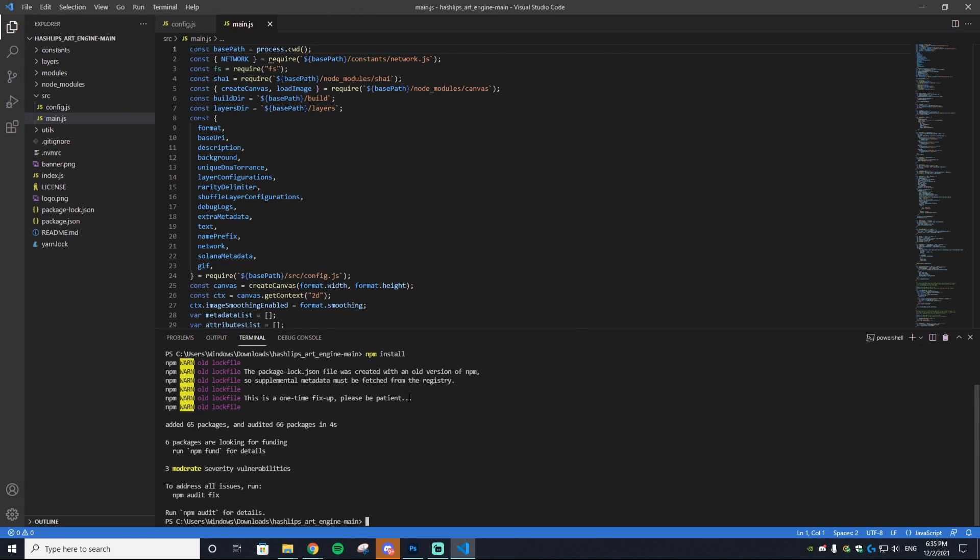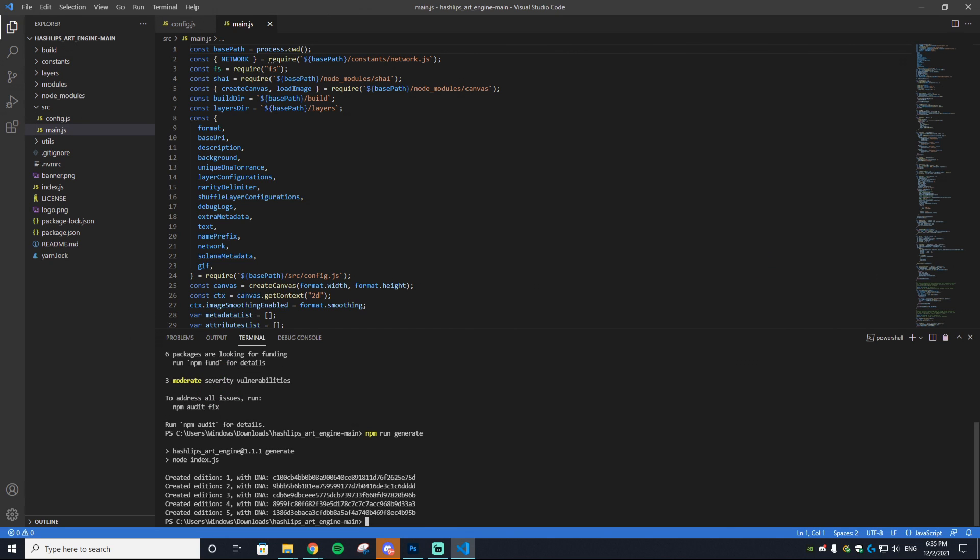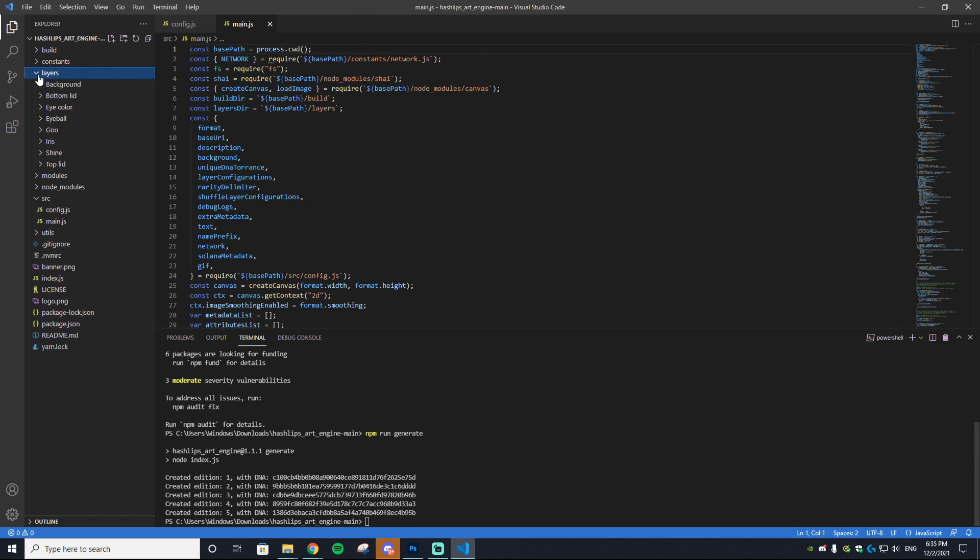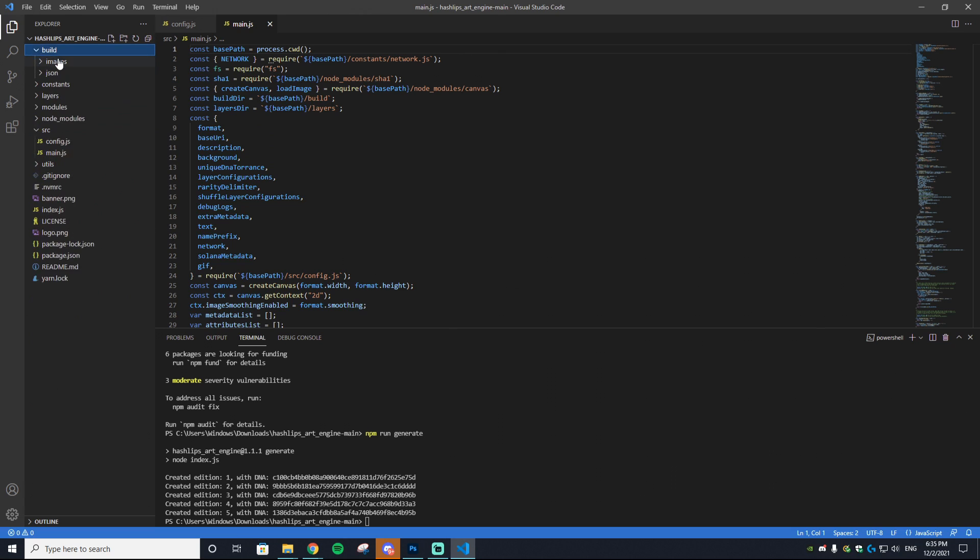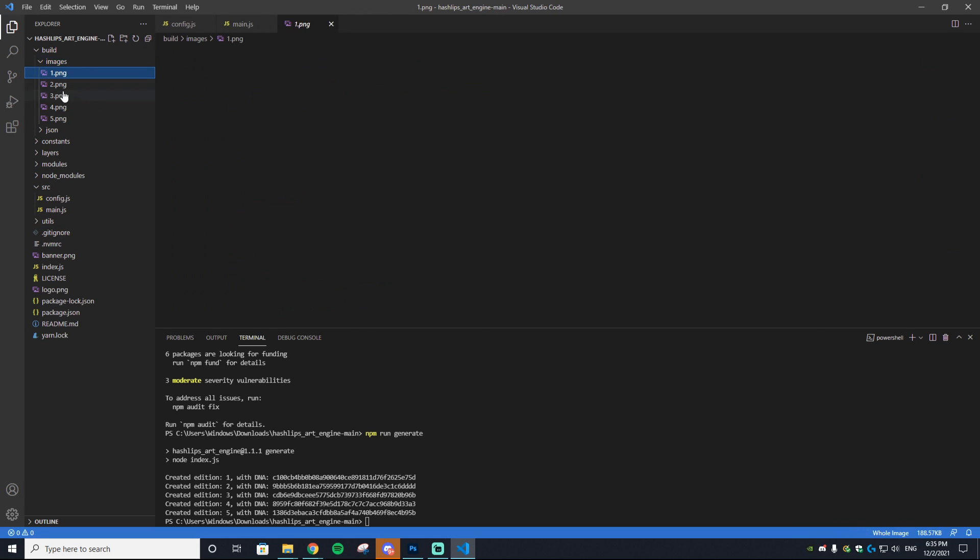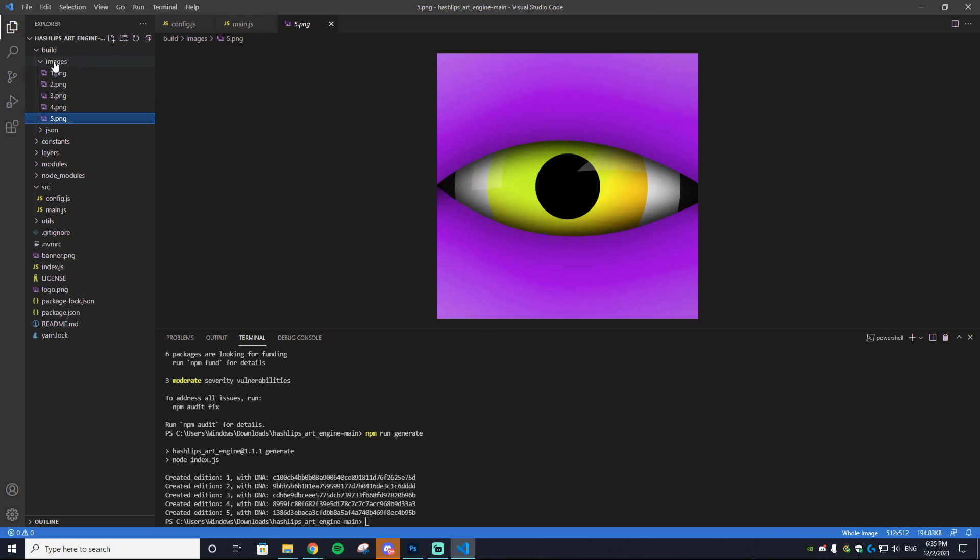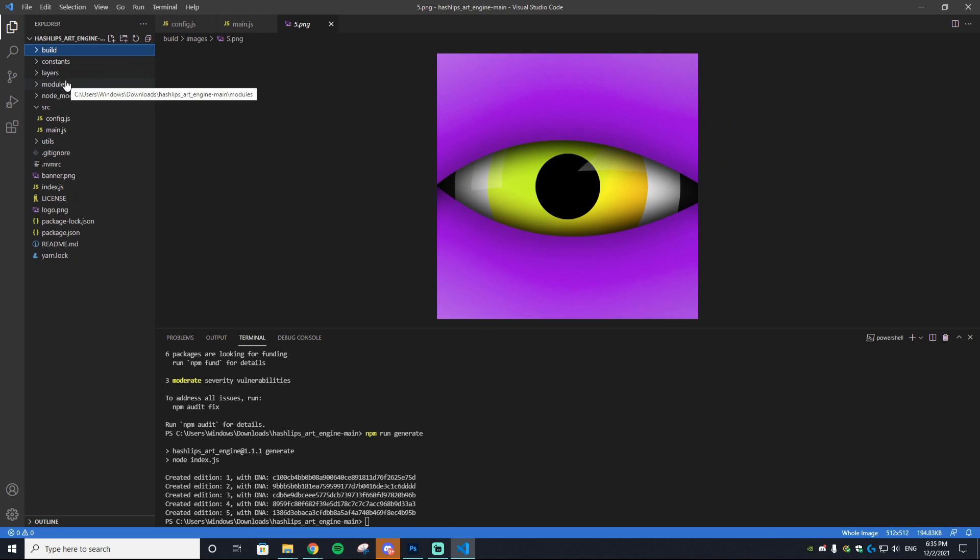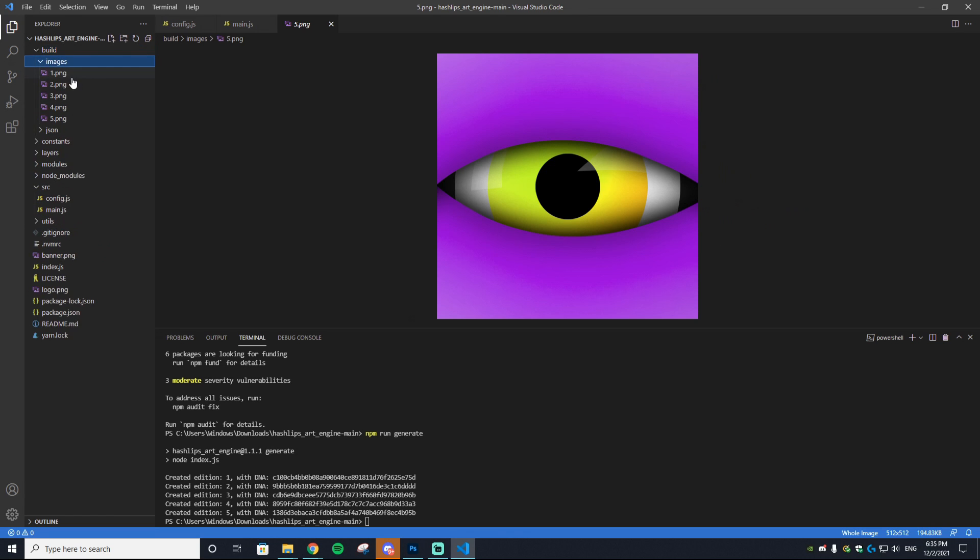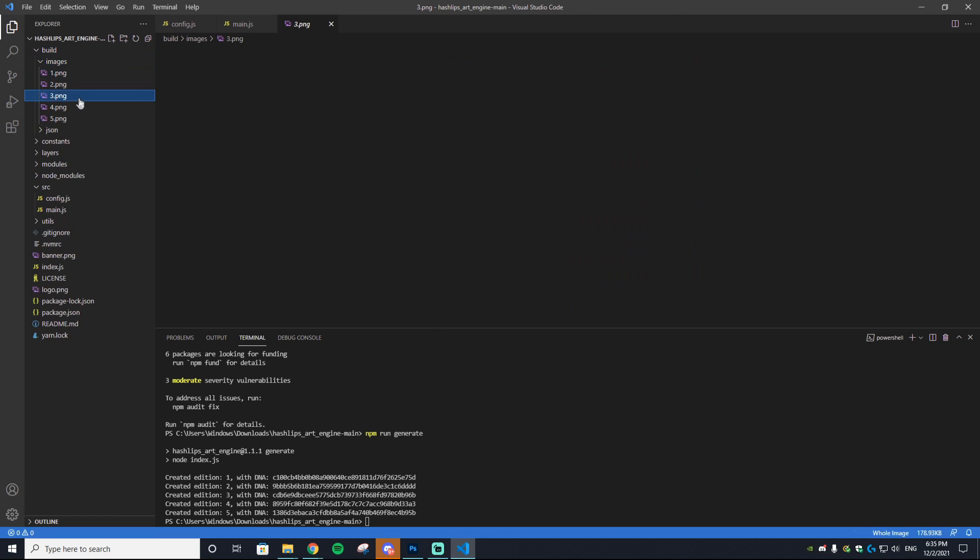This will take a couple seconds to install. Once that's done, everything should be working. If you want to check to make sure things are working, you can go npm run generate. If it creates five different additions, that means that everything worked right. You have everything set up and you are ready to go. You can check on those in the images folder at the top here in the build.